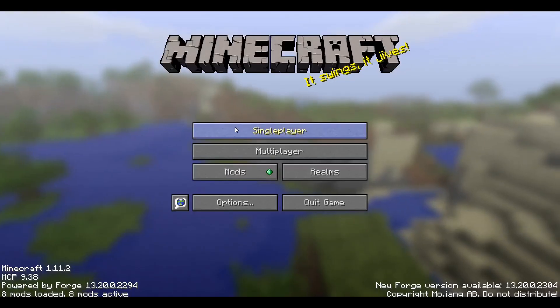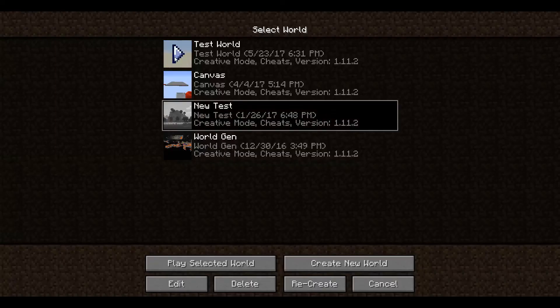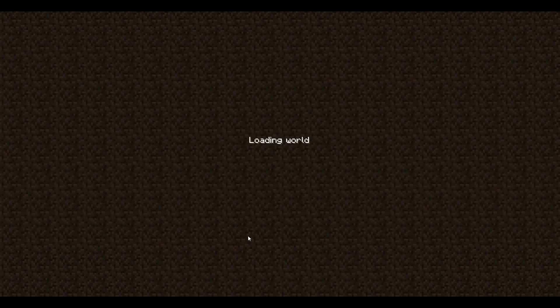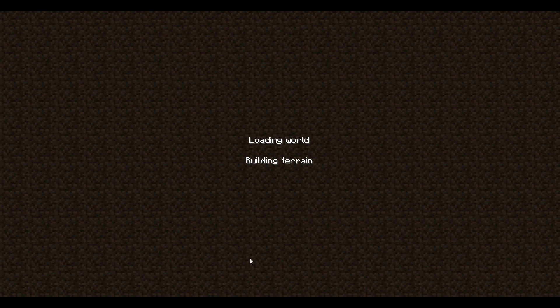OK so the game is loaded up. So if you go inside of the test world, you should be able to see now that the update checker will work. Hopefully.